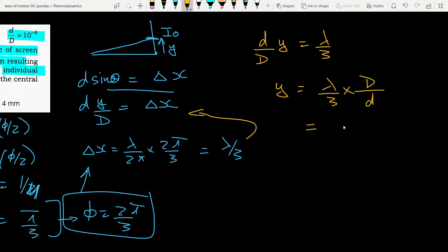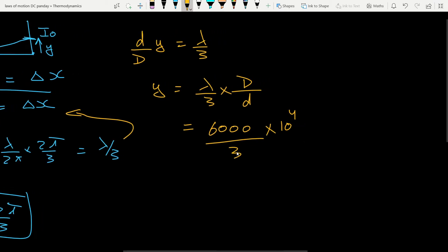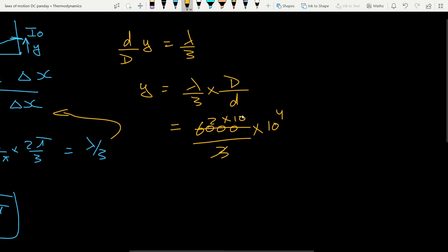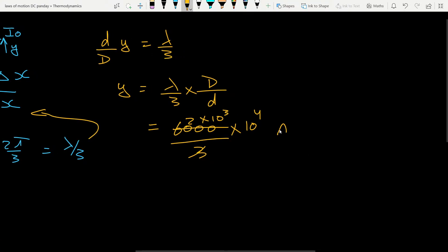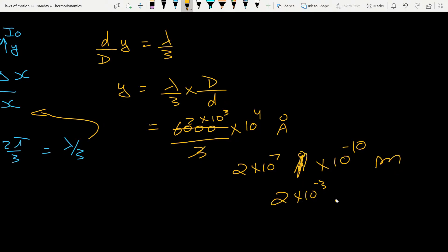λ = 6000 Å, so 6000/3 = 2000 Å. And D/d = 10⁴ (since d/D = 10⁻⁴). So y = 2000 × 10⁴ Å = 2 × 10⁷ Å. Converting to meters: multiply by 10⁻¹⁰, giving 2 × 10⁻³ m = 2 mm. So the answer is option A.